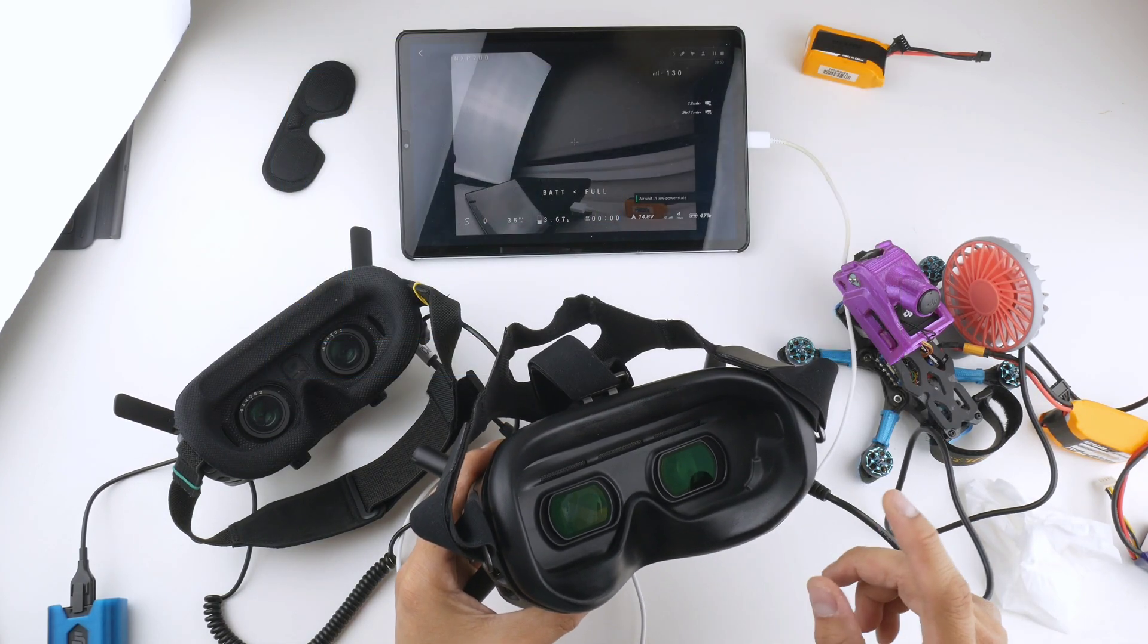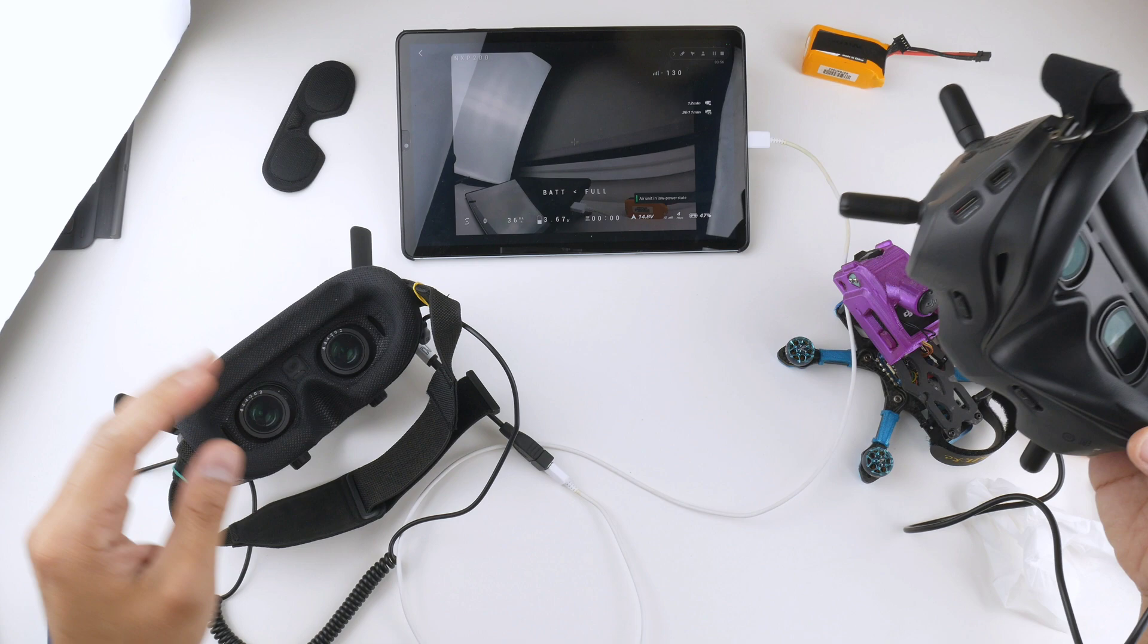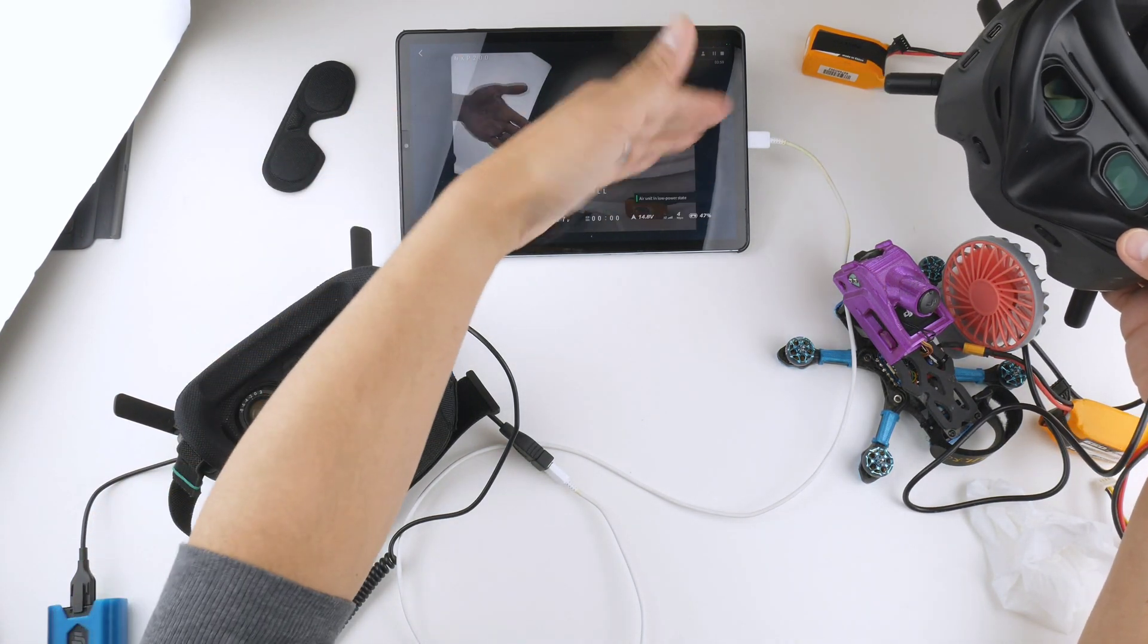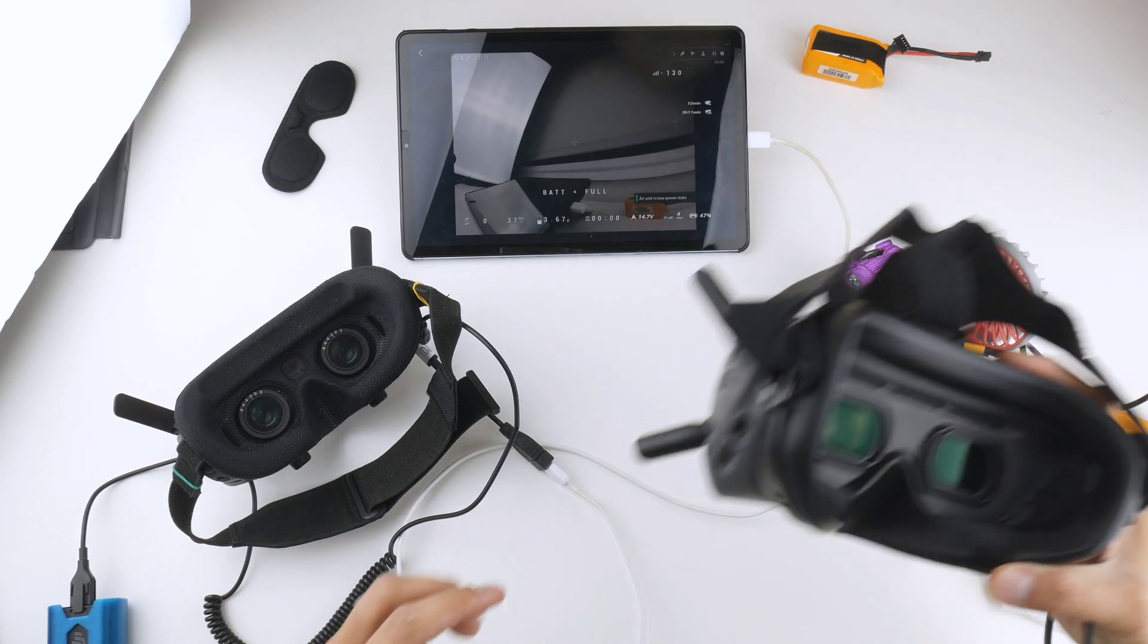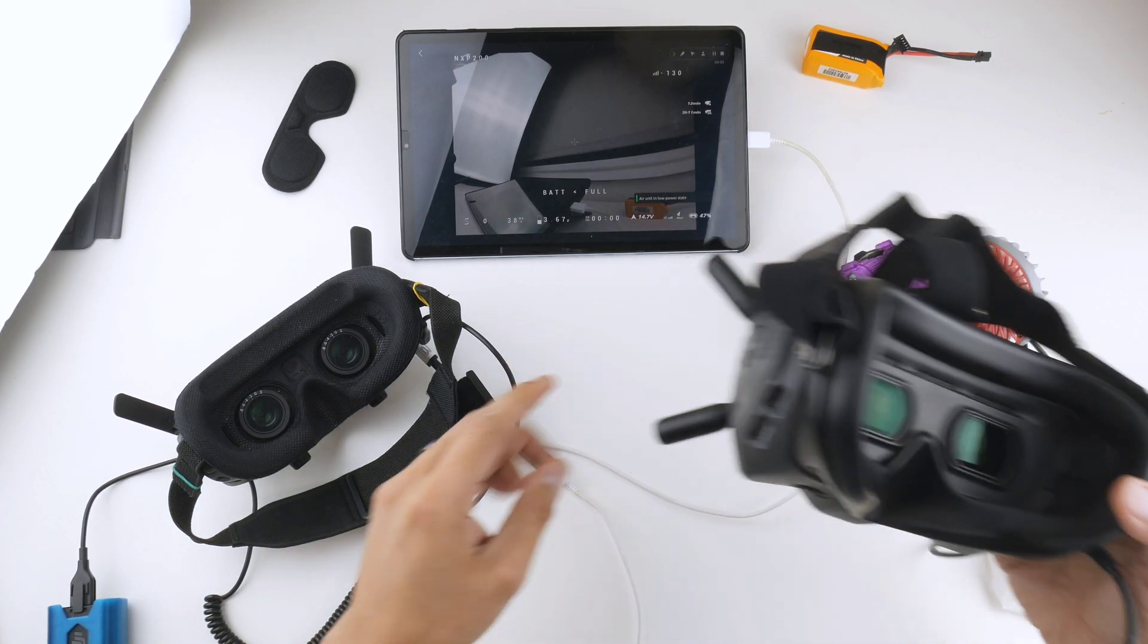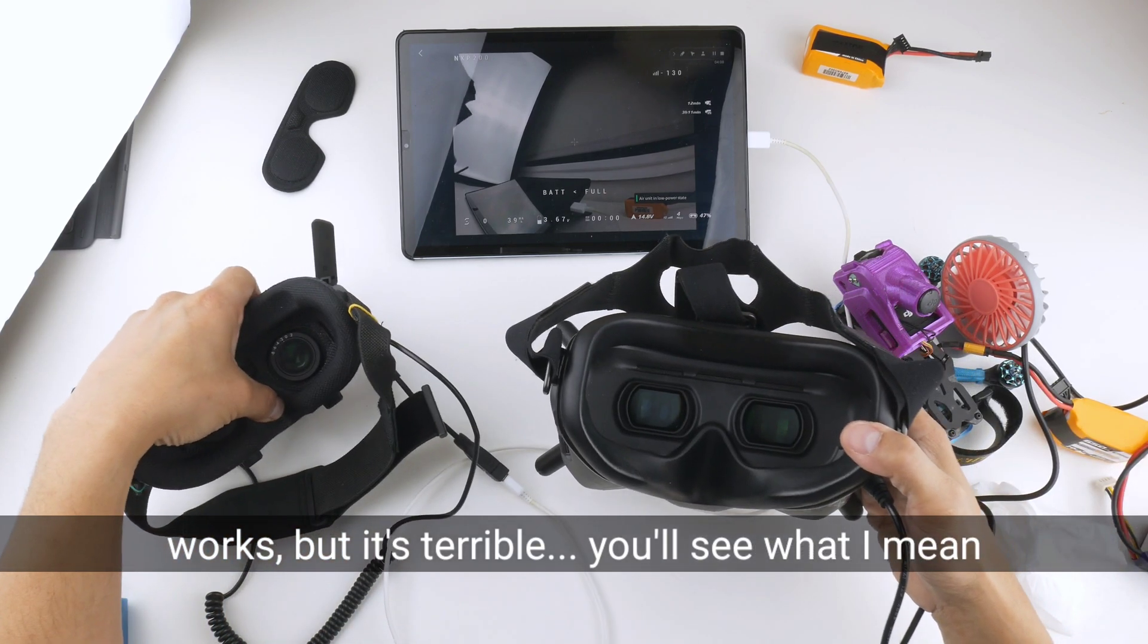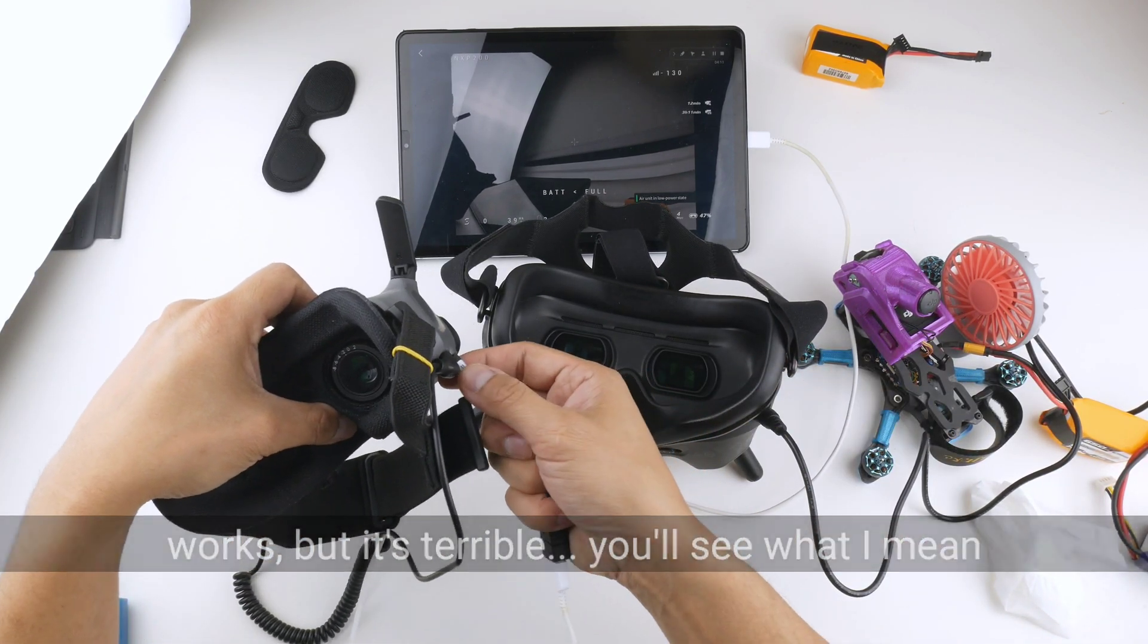So one thing I've found that's quite interesting is that on the Goggles 2 right now, you can see the image coming through onto the DJI Fly app. But on audience mode on the V2, you can also get that video coming out as well through the DJI Fly app.